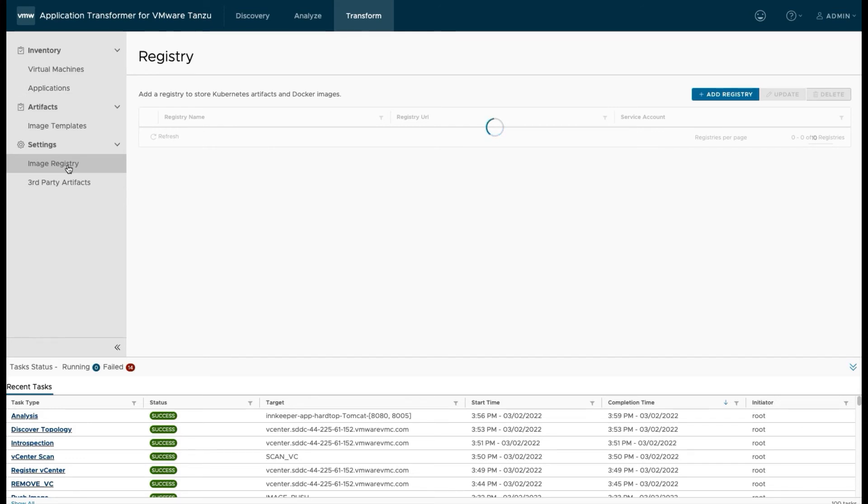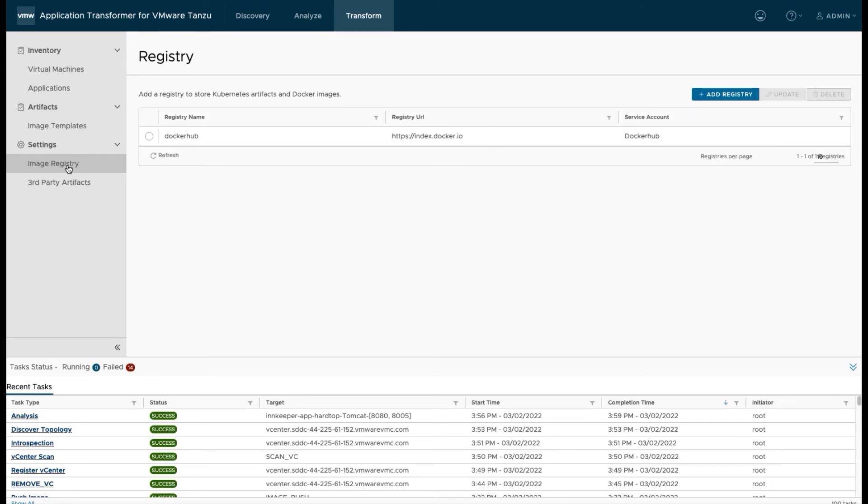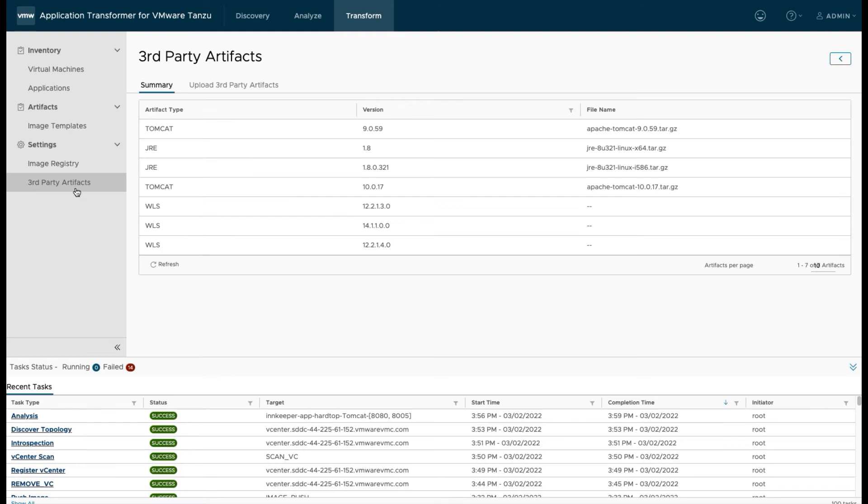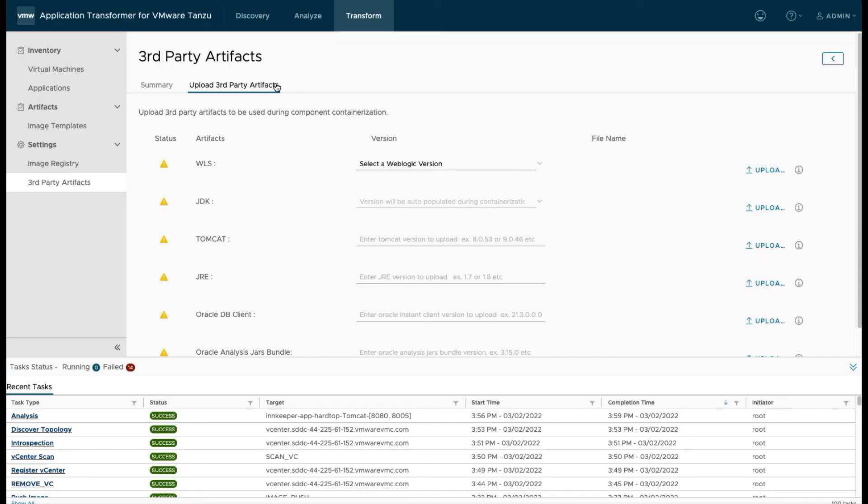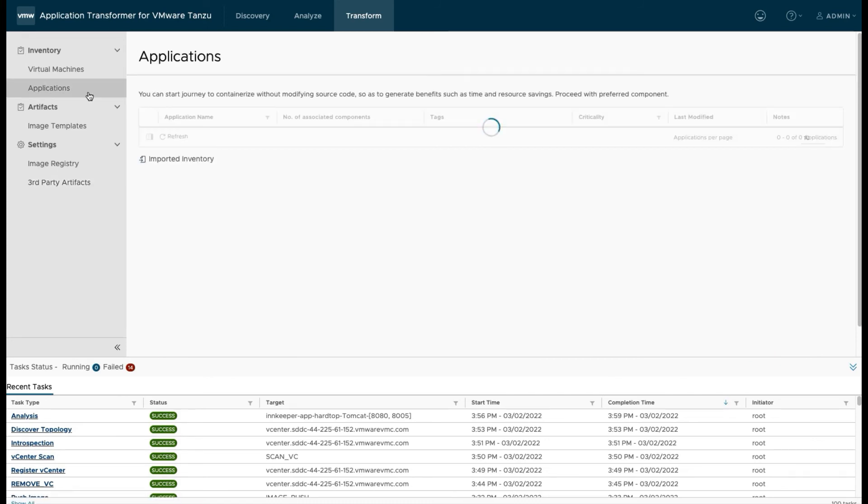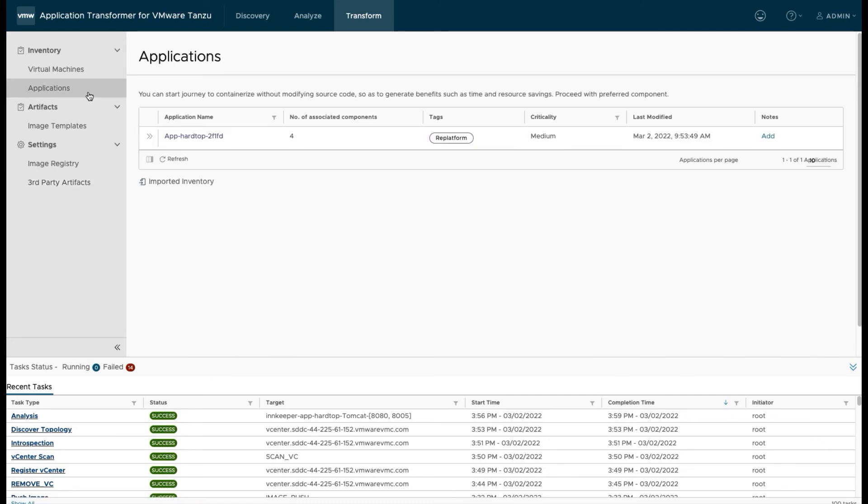If we go to the transform tab and we go to the applications, we can see that our applications are listed and the components are listed just like we showed. But the one we did analyze on, we can now containerize. Now before you can use the containerize feature, you've got to set up an image registry where you're going to store your containerized images. I've done this ahead of time, but I'm just using Docker Hub. I didn't set anything up specifically for this.